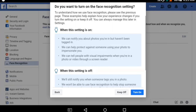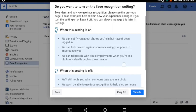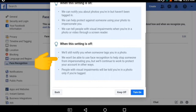Facebook can also tell people with visual impairments when you are in a photo or video through a screen reader. But when this setting is off, Facebook will still notify you when someone tags you in a photo. However, if you turn it off and you are tagged in some photo, Facebook won't be able to use face recognition to help stop someone from impersonating you.